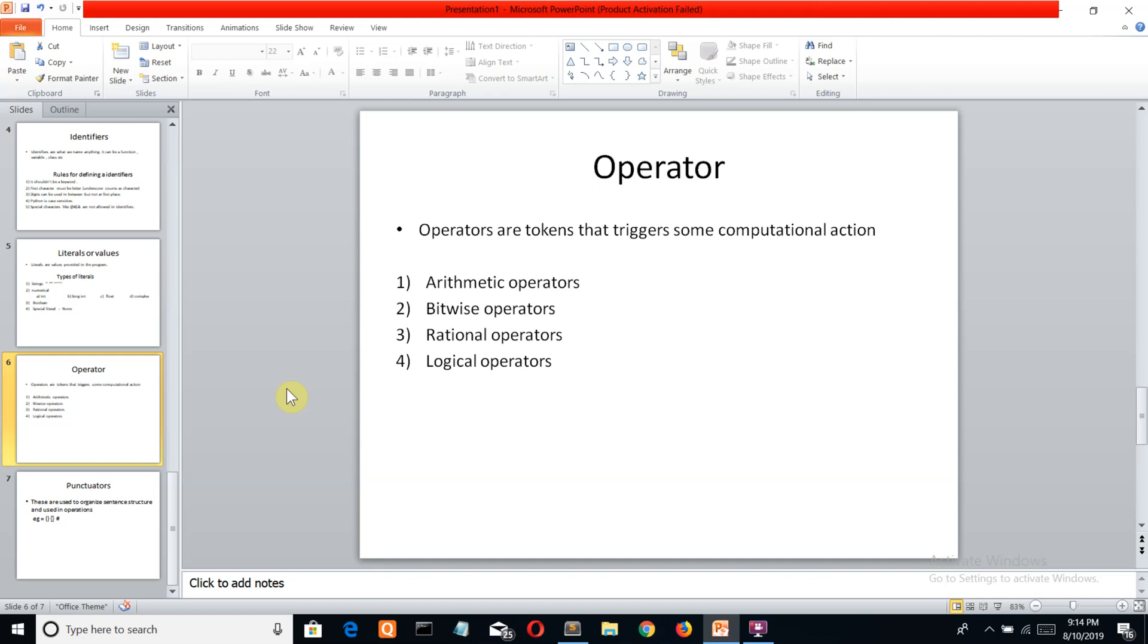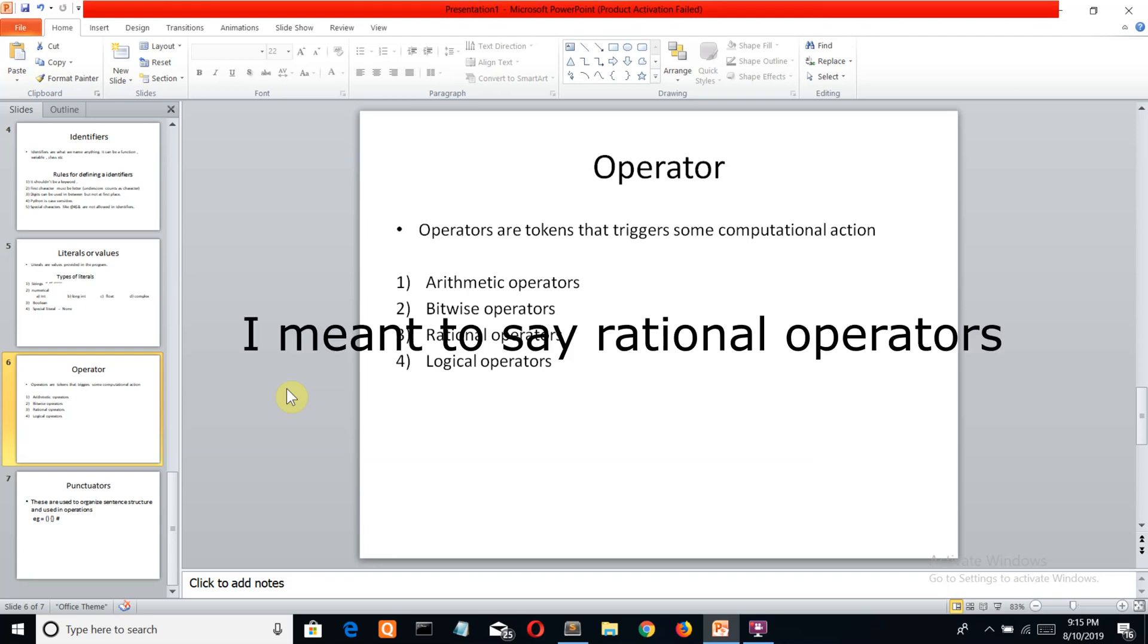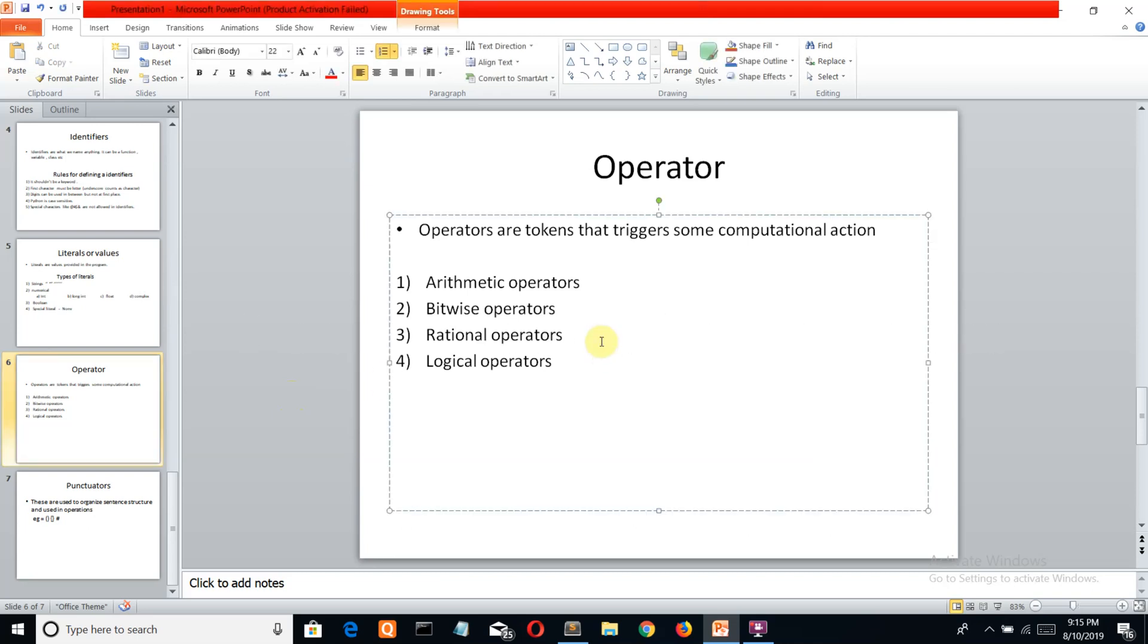The next token is operator. Operators are tokens that trigger computational actions. You want actions to be performed on your variables or data, so you use operators. Let's see how many operators there are. We have arithmetic operations like addition, subtraction, multiplication, remainder or modulo, and exponent. In bitwise, we have AND, OR, XOR. In shift operators, we have shift left and right. In logical operators, we use less than, equal to, greater than, and similar operations.